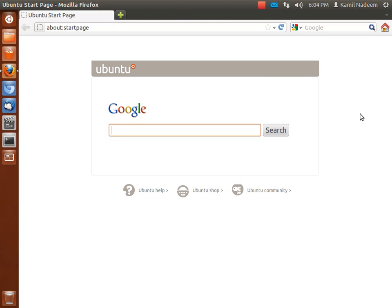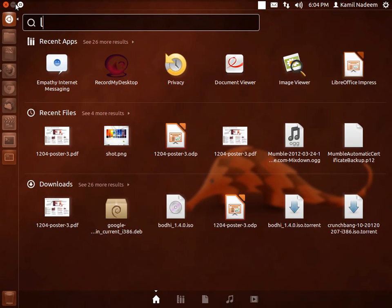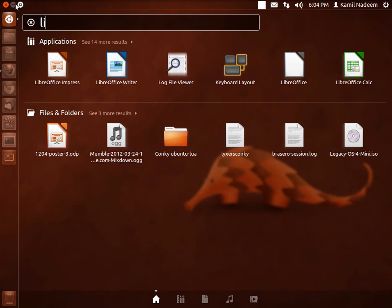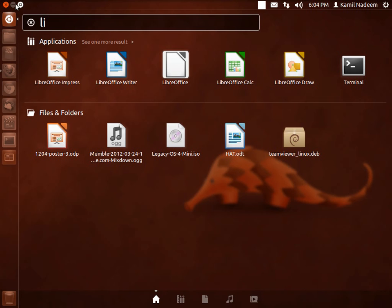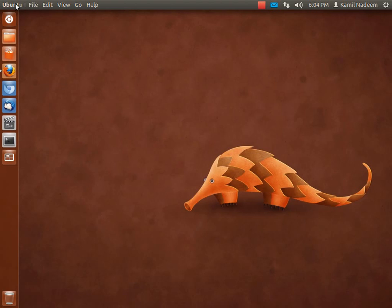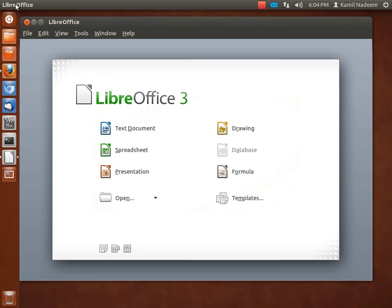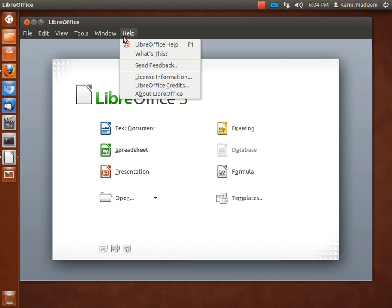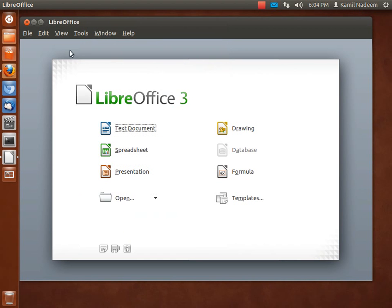There are some applications like the default office suite that we have, LibreOffice. It is not supporting HUD completely right now, but I hope that by 12.04 final release it will. Let's see which version of LibreOffice we are running: 3.5.2.2. So it's really nice.